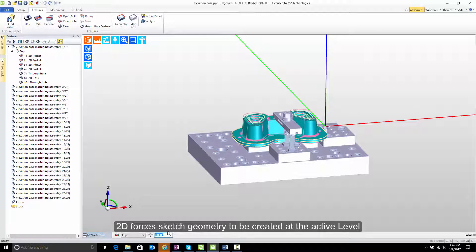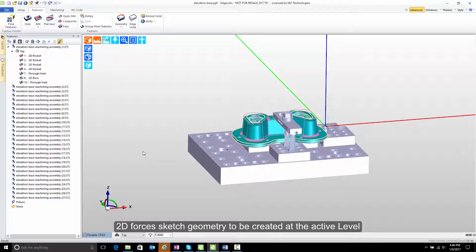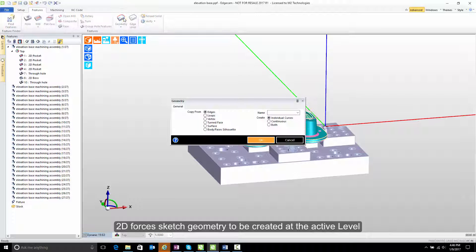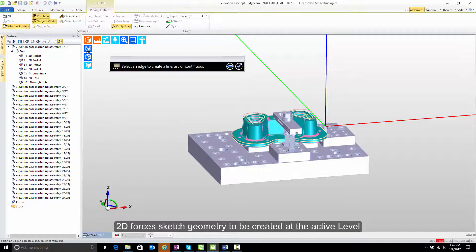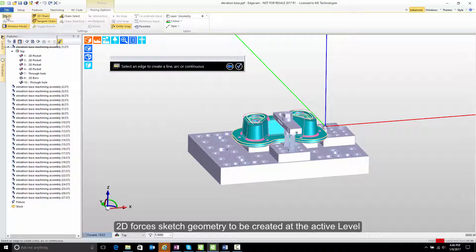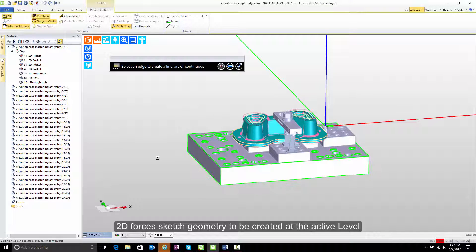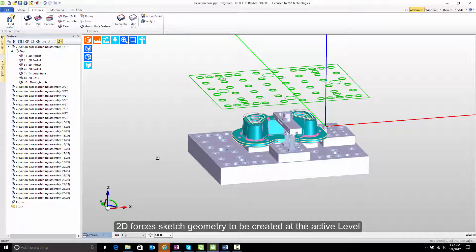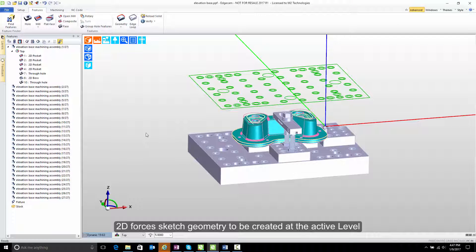Let's change that value to five inches and now we'll go repeat the command. When I go repeat the command and turn 2D on, notice that now the 2D geometry is extracted to the five inch working plane that we specified.